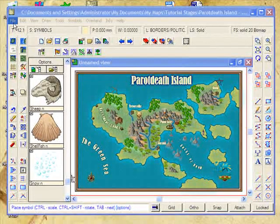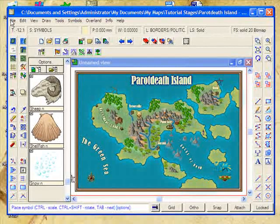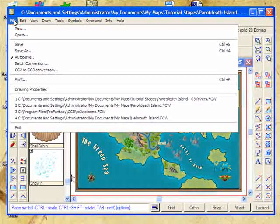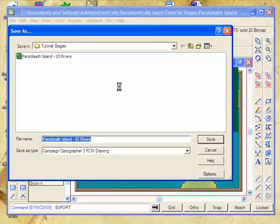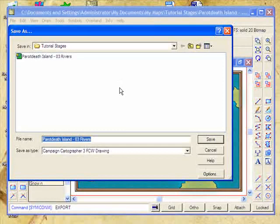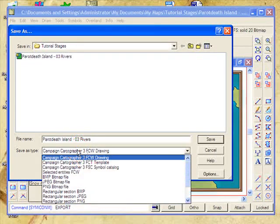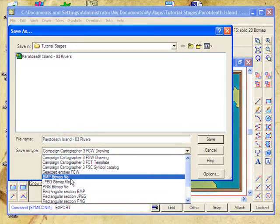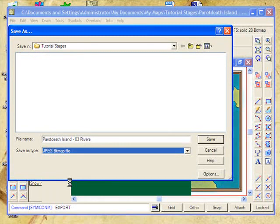The easiest way to do this is click on the File menu and then click on Save As. Instead of saving it as a Campaign Cartographer drawing, we're going to save it as a JPEG bitmap file.